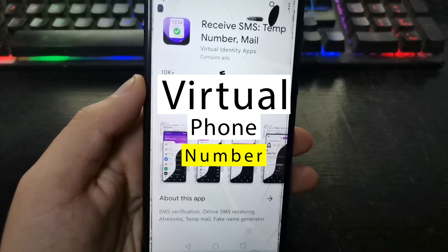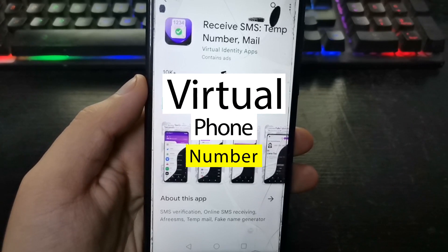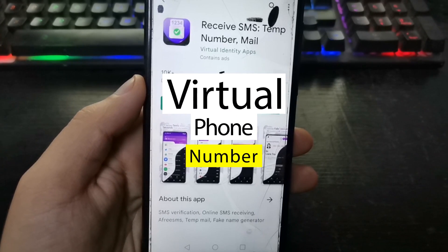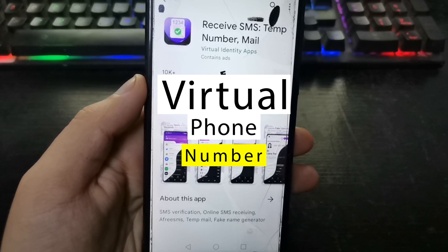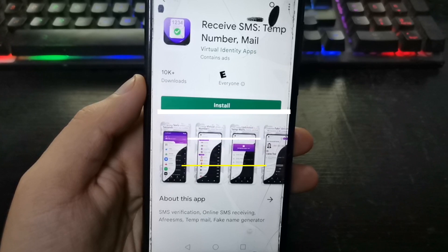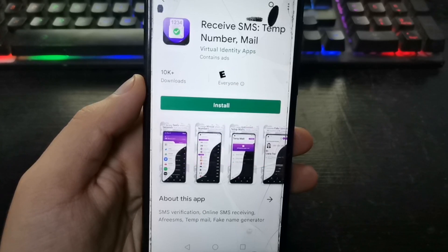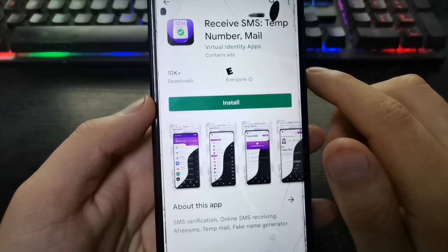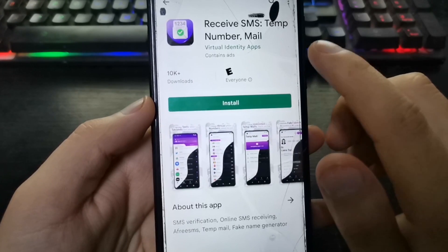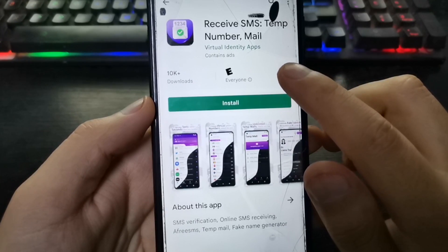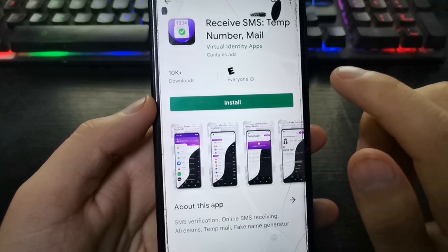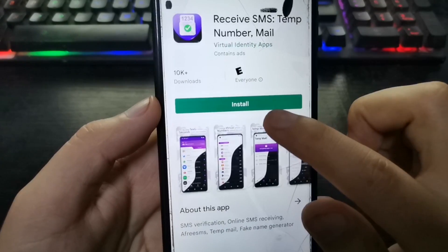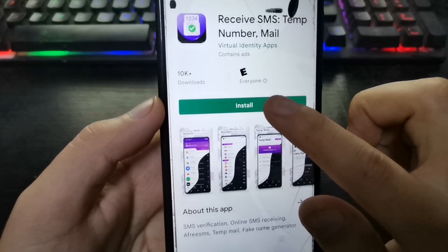Hello everyone, welcome to our channel. Today I present this application where we can obtain virtual numbers from any country. The app is called Receive SMS, so we will install it.